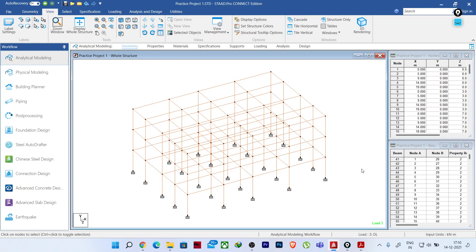Hello everyone, welcome to a new session on STAAD Pro connectivity. In this lesson we will learn how to assign the offset specification in different members and how this offset specification is helpful in terms of our analysis. Let's get started. I will take a single bay so that it will be easy to understand.